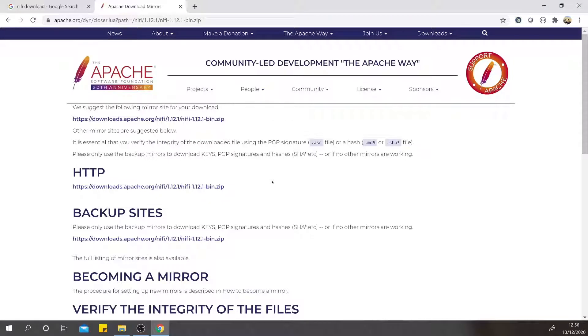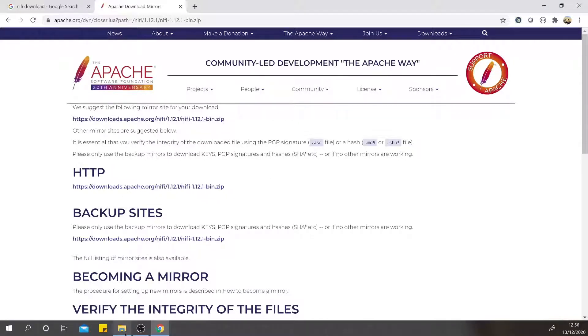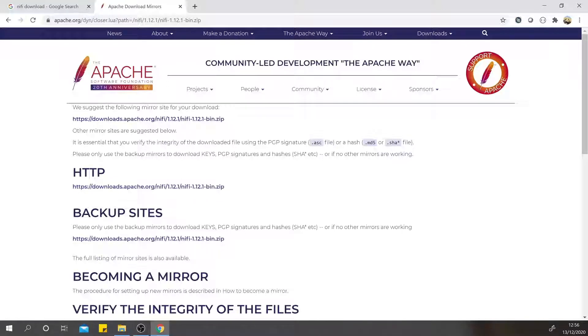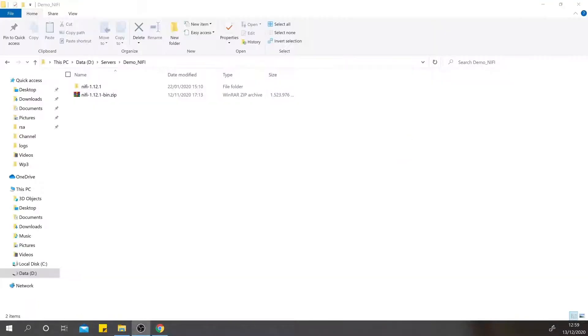I have already downloaded it and saved it in the folder. That's why I'm going to skip it. Feel free to download it - it will take some time to download. I have already downloaded the file and extracted it to the folder.